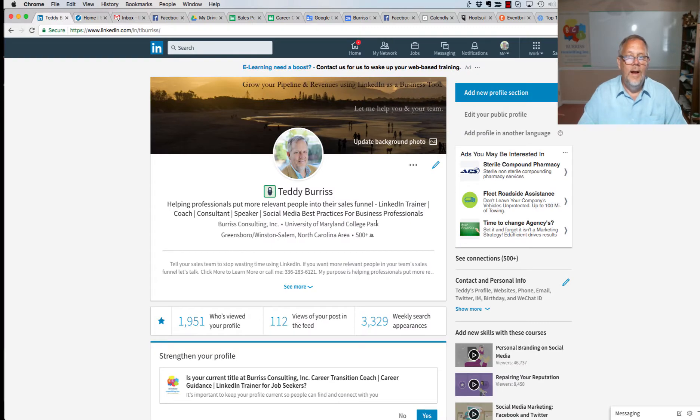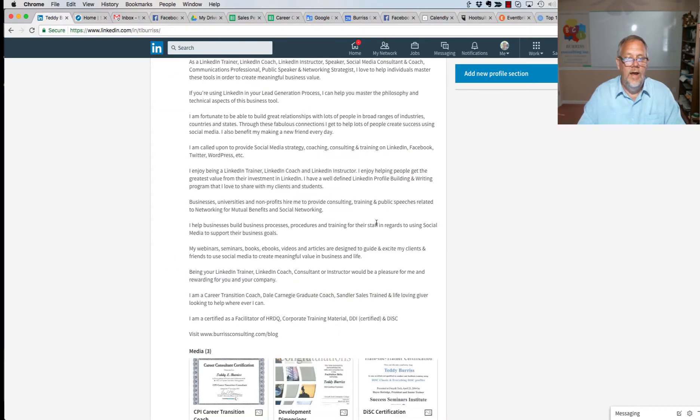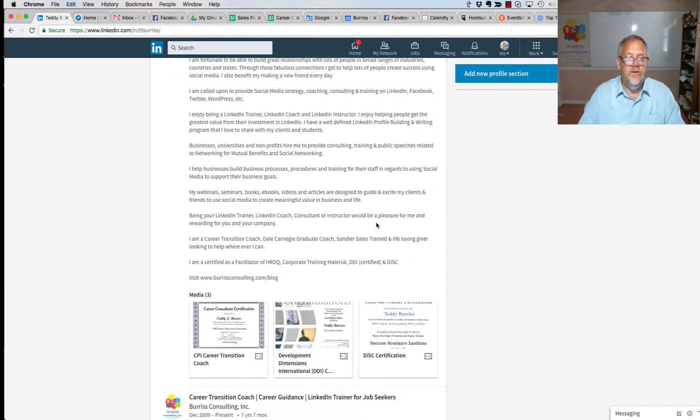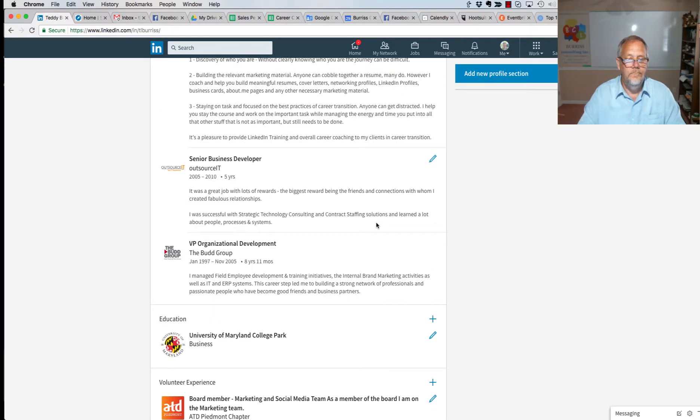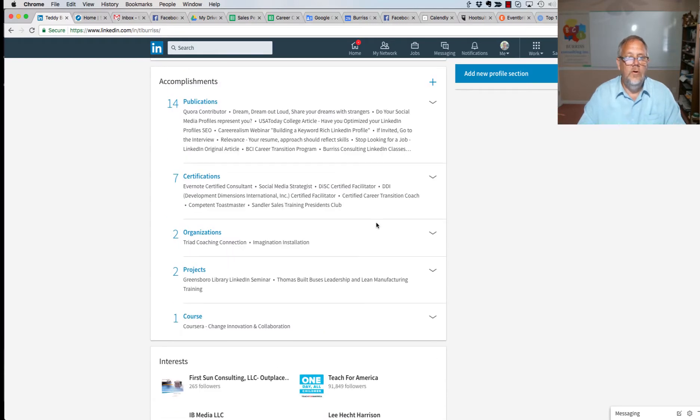So I'm on my LinkedIn profile. I'm going to scroll down to the certificates area. Certificates are under accomplishments here.